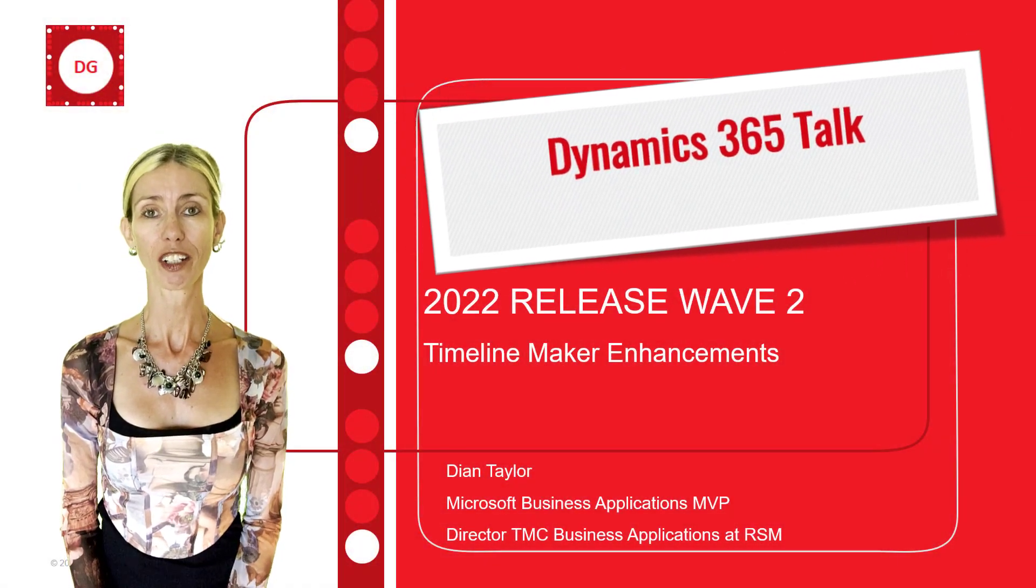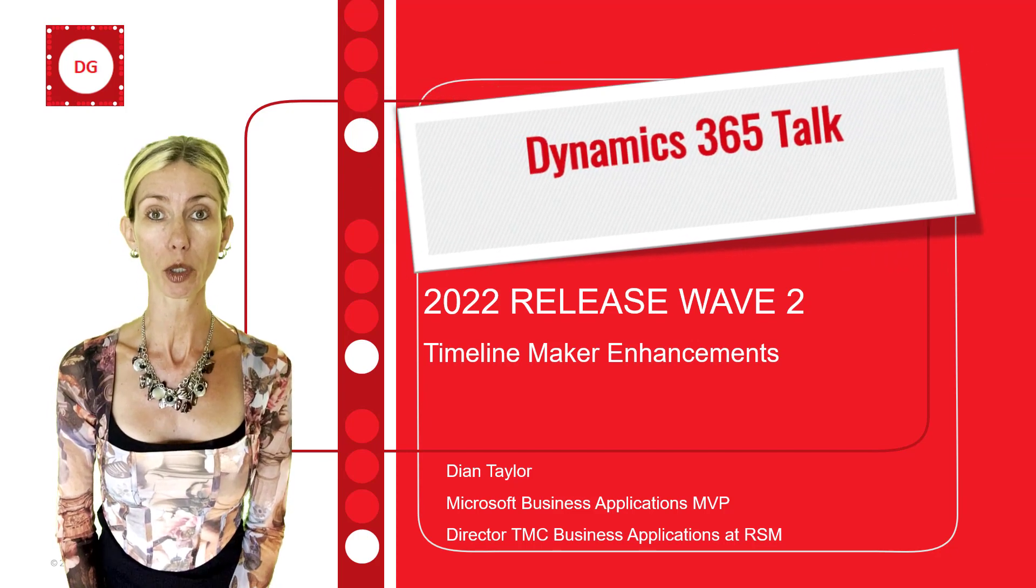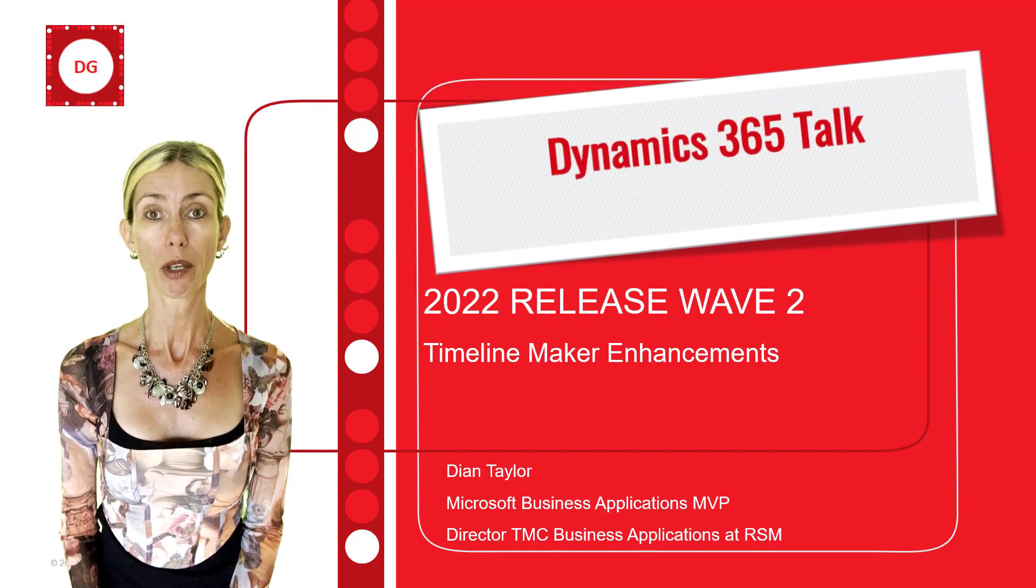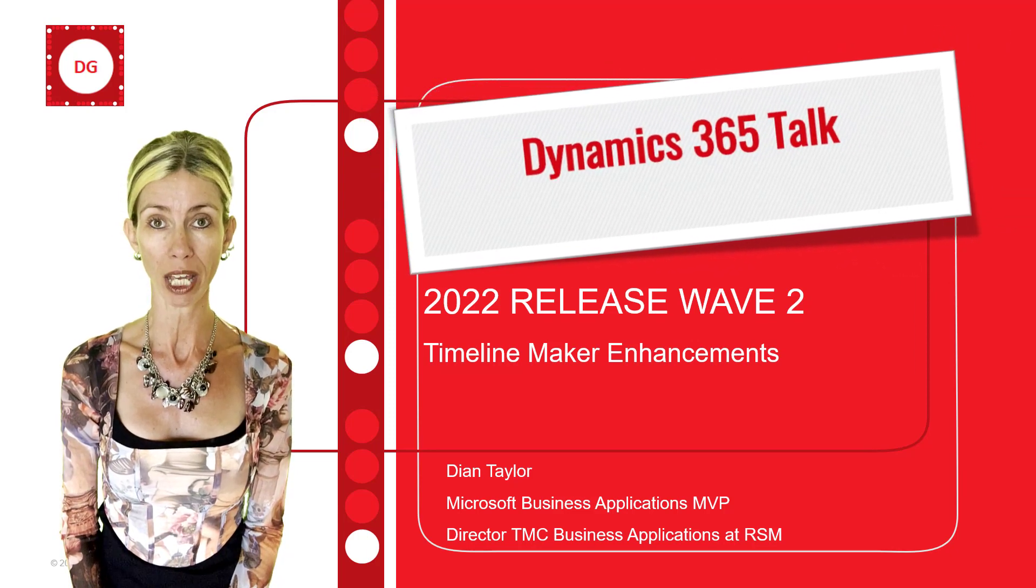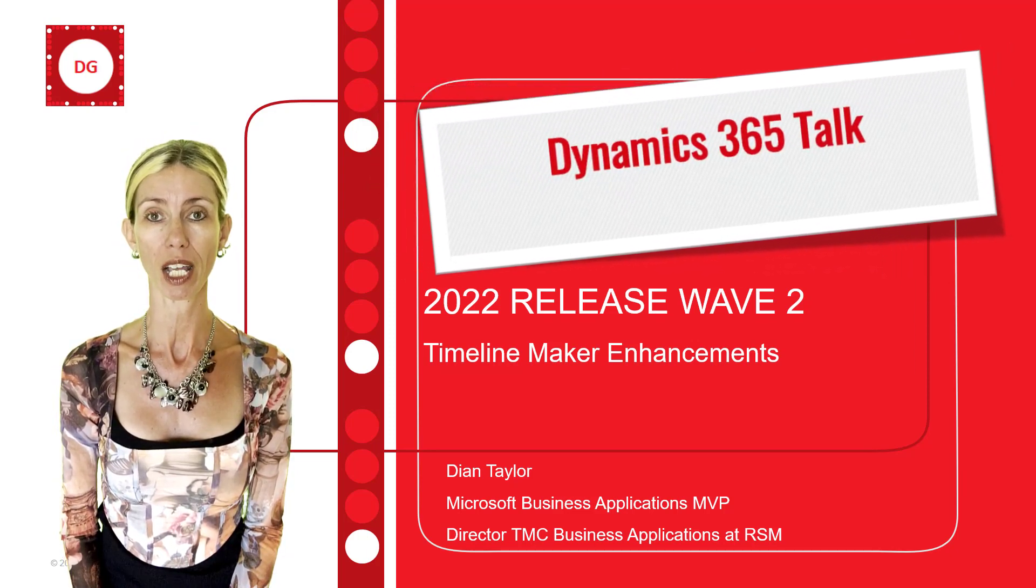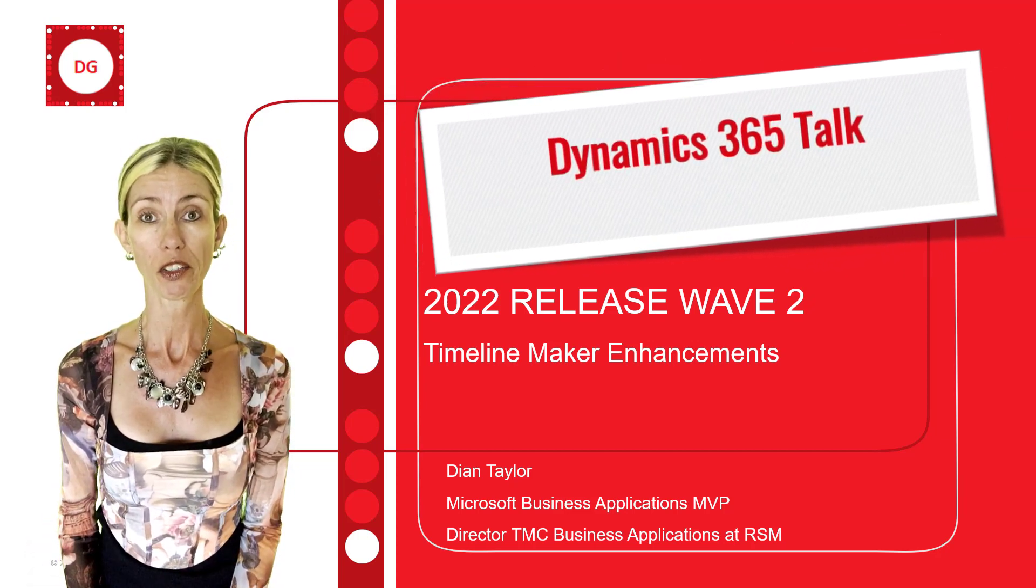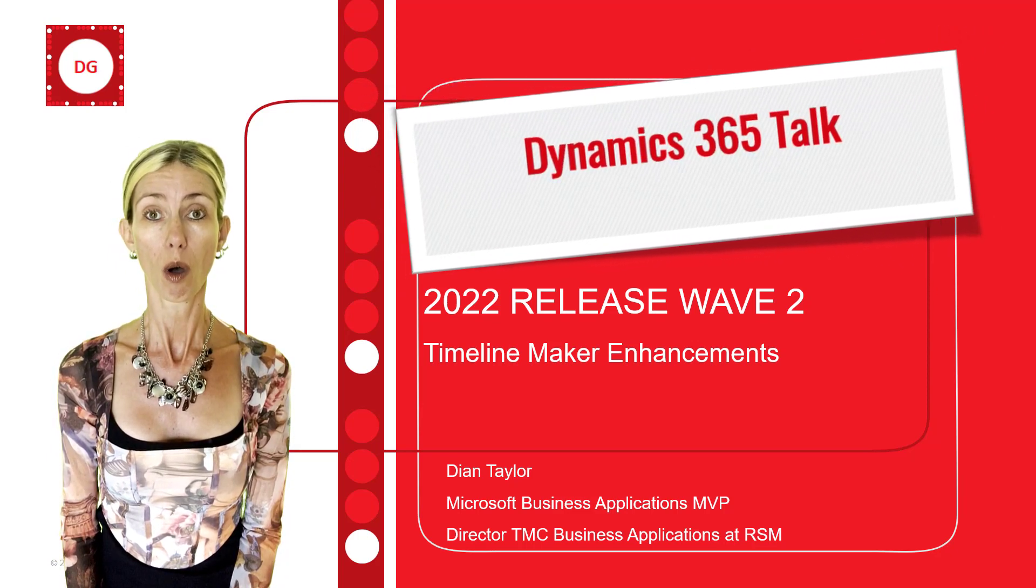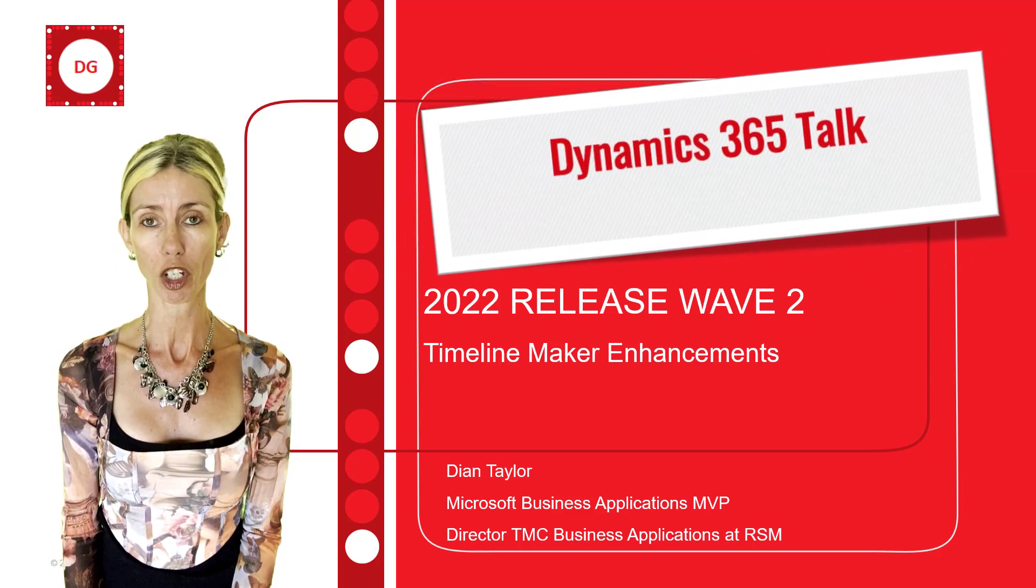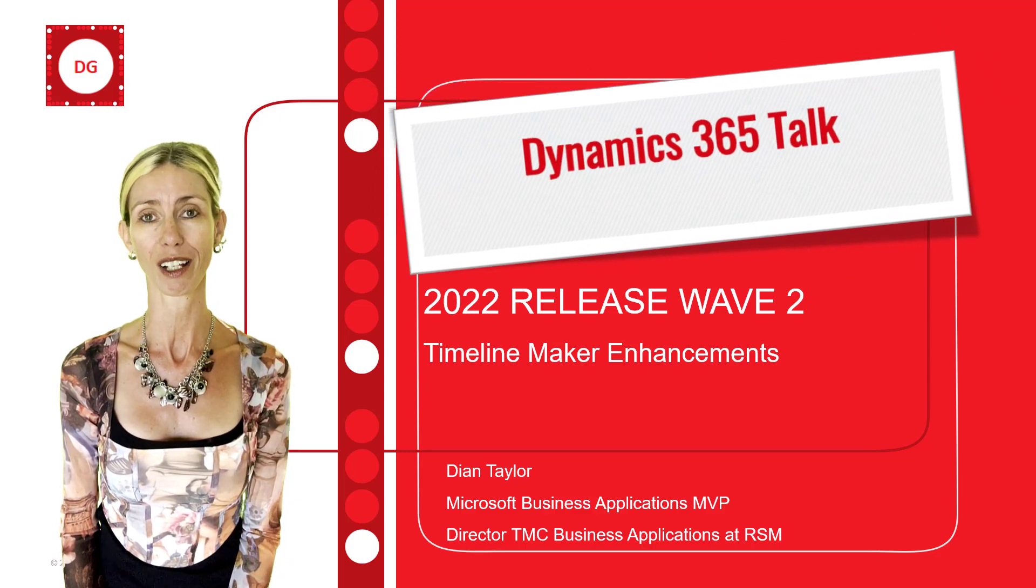Hey guys, Dionne Taylor here. So in 2022 Release Wave 2, there are actually some enhancements to the maker experience when it comes to the timeline on forms in Dynamics 365. So I figured it would be important not just to understand some of the new capabilities, but also how you can actually do those changes and make those configurations. So let's go ahead and take a look.